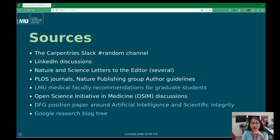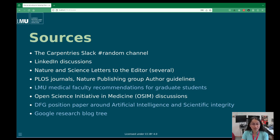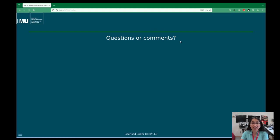There are also Nature Publishing Group author guidelines, and the LMU Medical Faculty has explicit guidelines for graduate students on how to use AI, discussed through the Open Science Initiative of Medicine. The DFG — Deutsche Forschungsgemeinschaft, which distributes research funding in Germany — has a position paper on artificial intelligence, science, and scientific integrity. The Google Research Blog tree I showed you also has ideas about how fast everything is moving — though it may already be outdated by their standards. If you have any questions or comments, just put them in the comments below, and until next time!